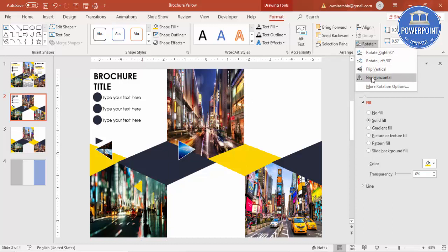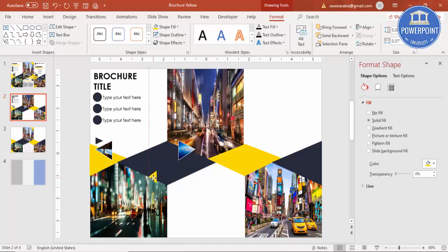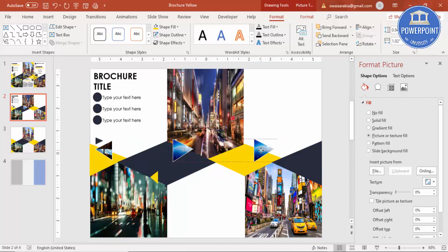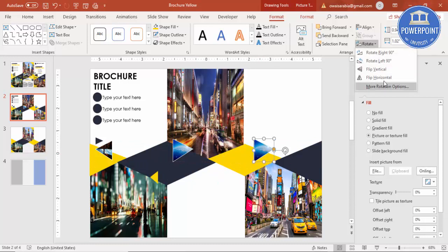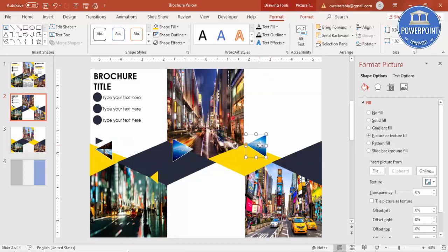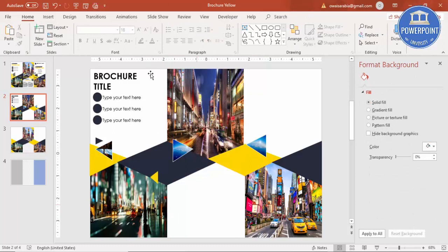Increase the size a little bit, rotate it, and put it here. Press Ctrl+D and put this one on the other side. You can change the color or add a picture.